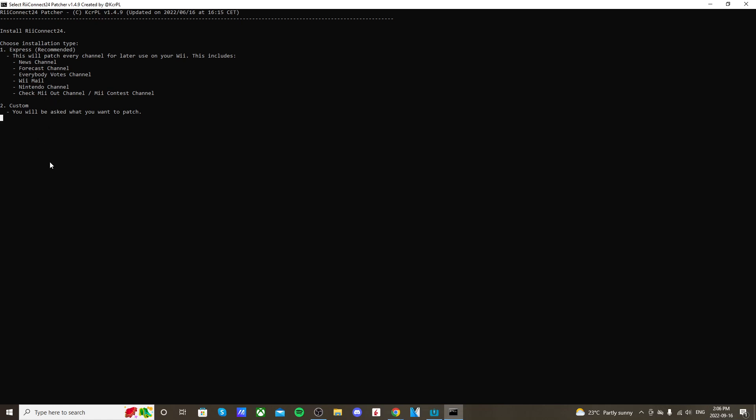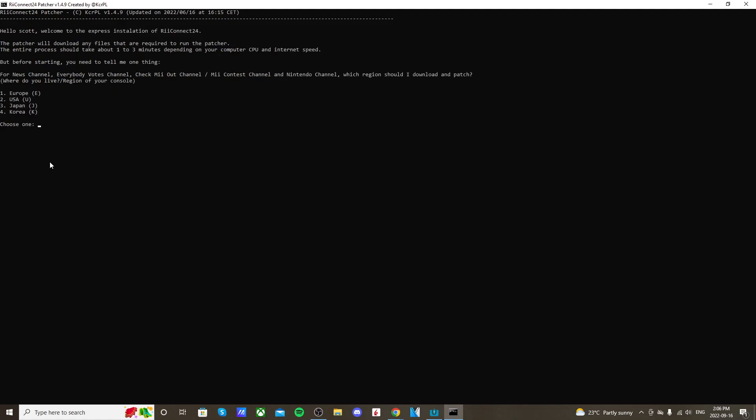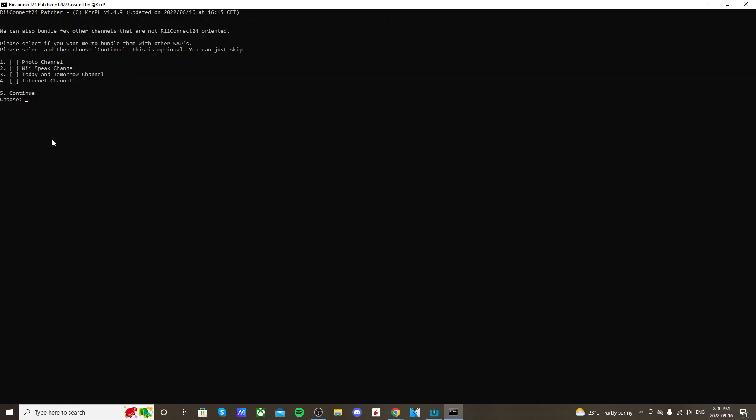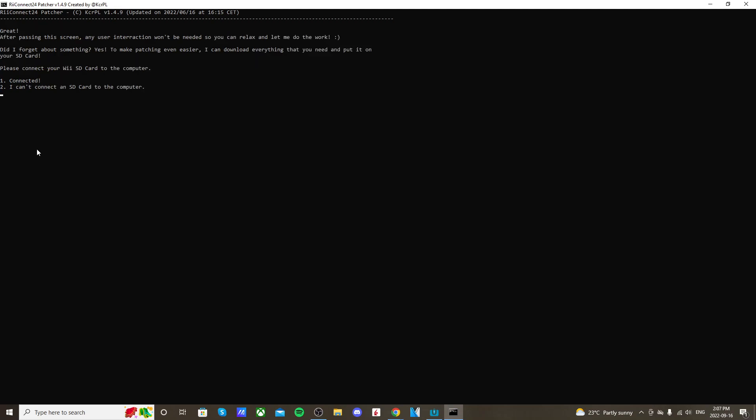Now here, just click one again to choose the express, press enter. Choose your region. I'm North America, so I'm going to type in two, press enter. I'm also going to install the Wii Speak channel, so I'm going to press two, press enter, and that's checked off. You can do other channels as well. Once you pick the ones you want, just click five and enter.